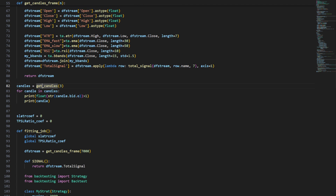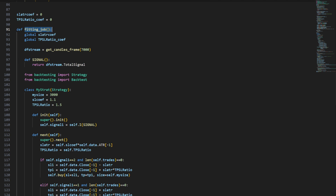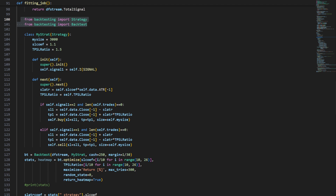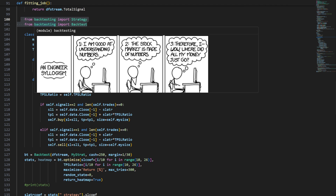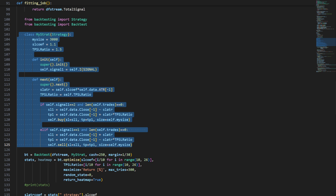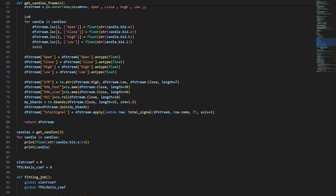At this point I can define fitting_job — this is a function that's going to fit and optimize the stop loss ATR coefficient and the take profit ratio coefficient. We're using the backtesting package; if you are not familiar with it, please check my previous videos where we go into full detail. We define the class MyStrategy inheriting from the Strategy class from the backtesting module, and define the lot size, initial values for the stop loss coefficient, and take profit to stop loss ratio.